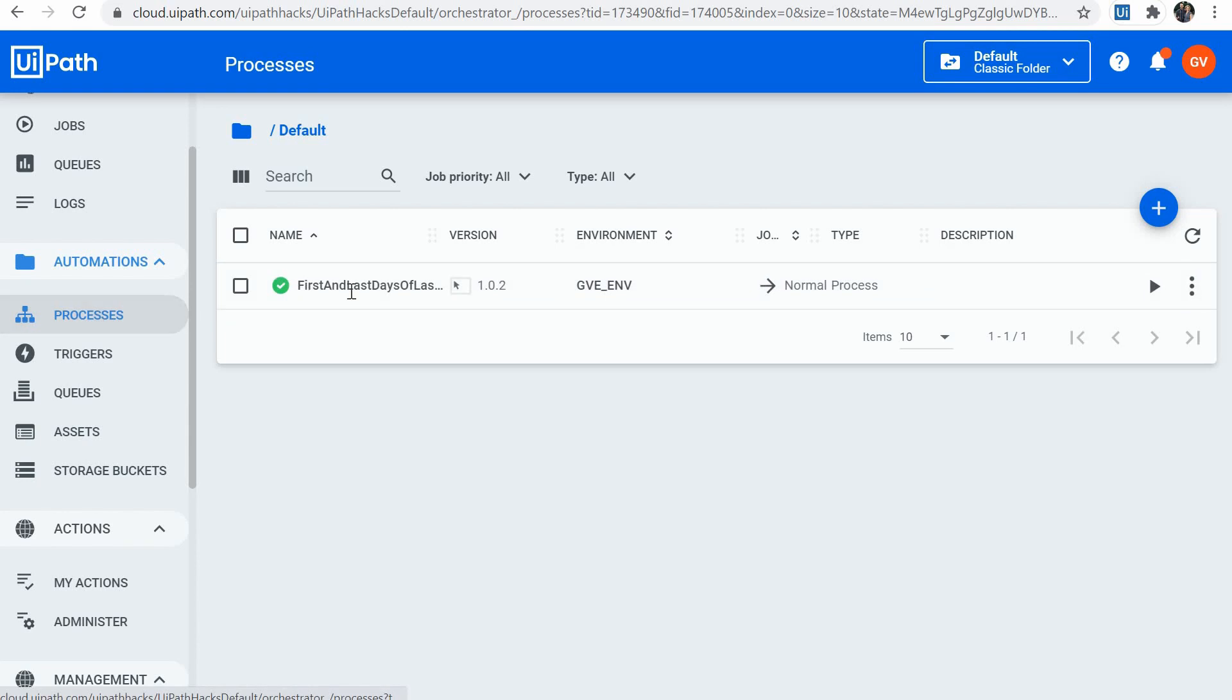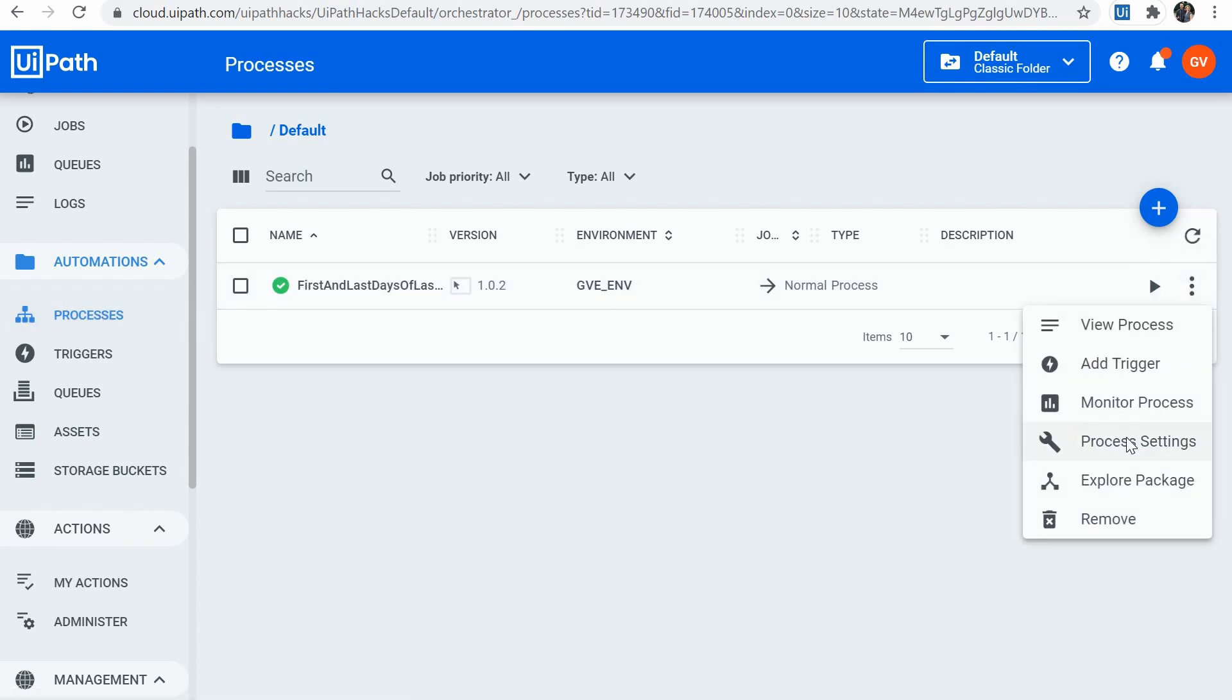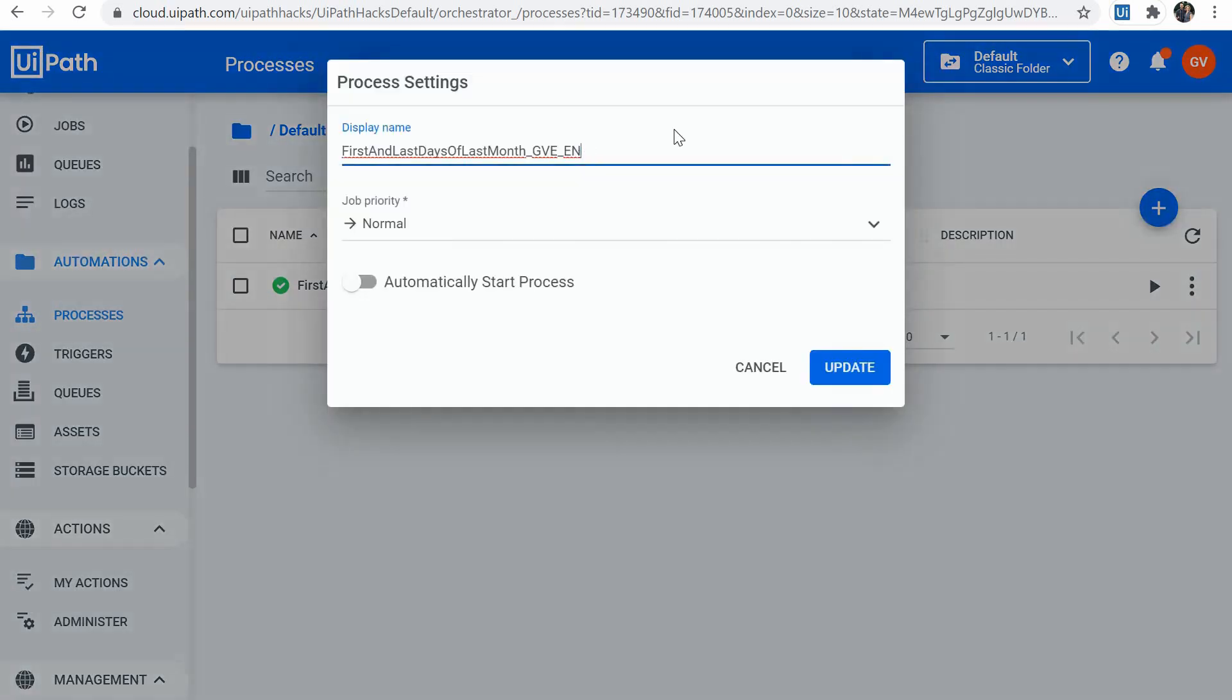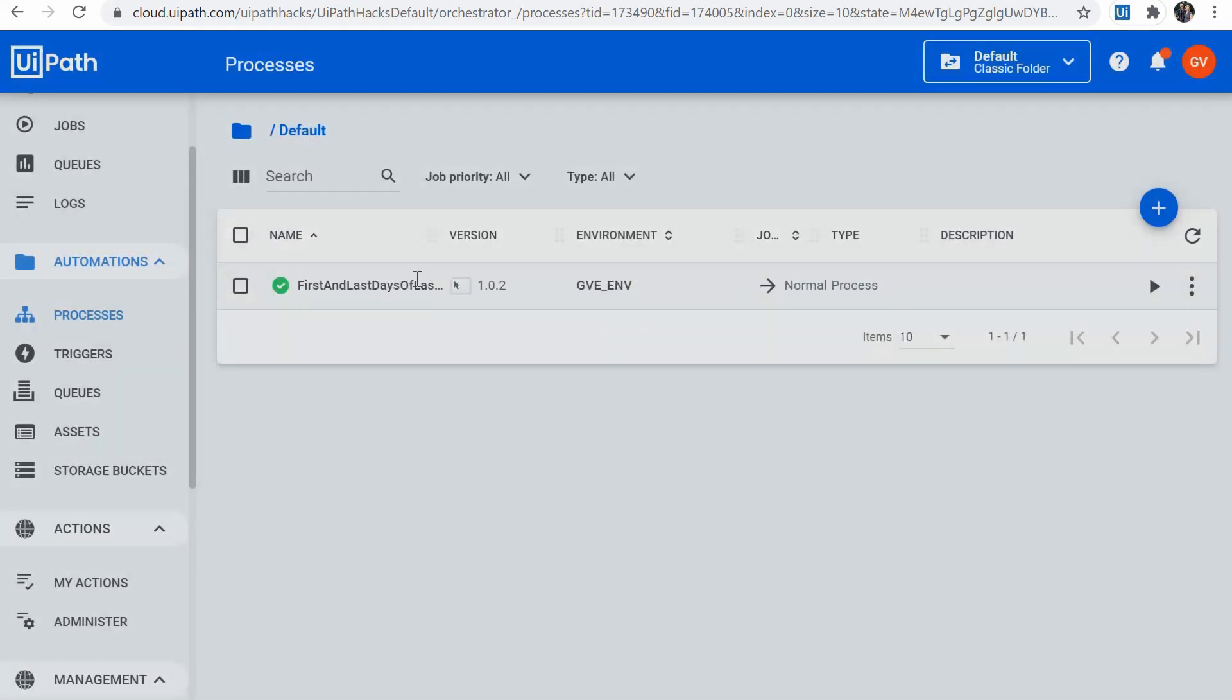We can go into our process list, select our process, go to process settings, and we can change the display name directly here in the settings, update, and we will have then the new name assigned to the process.